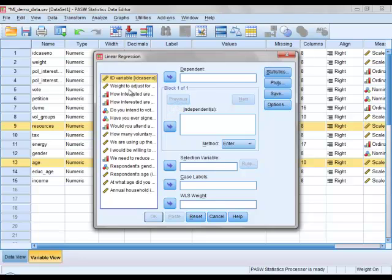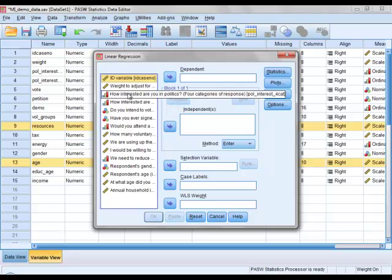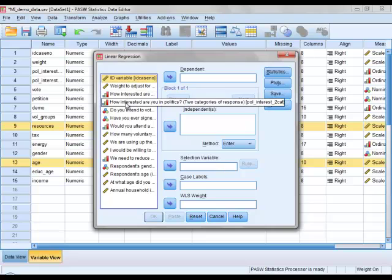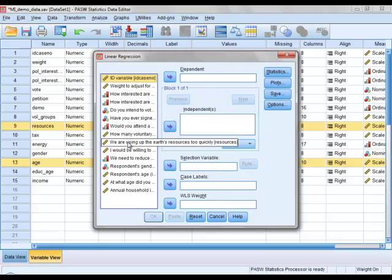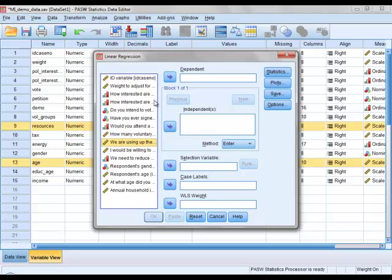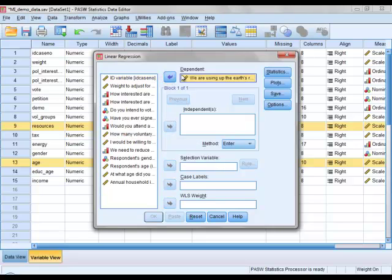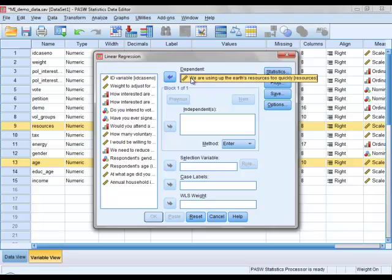So first we find our response variable, which is we are using up the earth's resources too quickly, the resources variable. Click on that, click on this arrow up here, and then we see in the box under the word dependent we have our response variable.